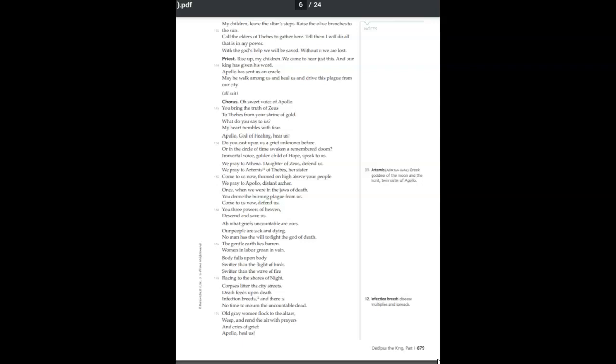Oh, sweet voice of Apollo, you bring the truth of Zeus to Thebes from your shrine of gold. What do you say to us? My heart trembles with fear. Apollo, god of healing, hear us. Do you cast upon us a grief unknown before? Or in the circle of time, awaken a remembered doom? Immortal voice, golden child of hope, speak to us.